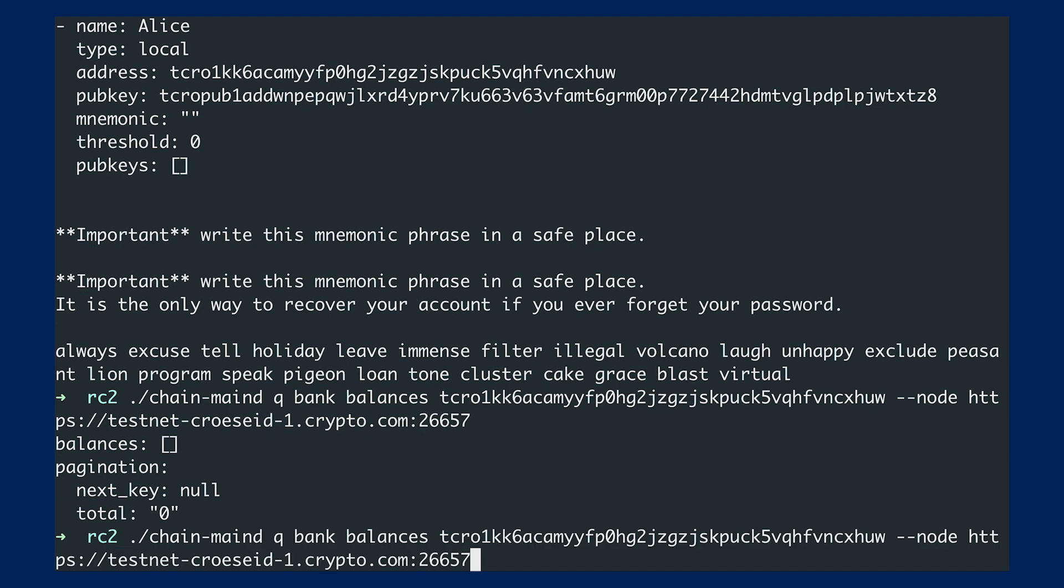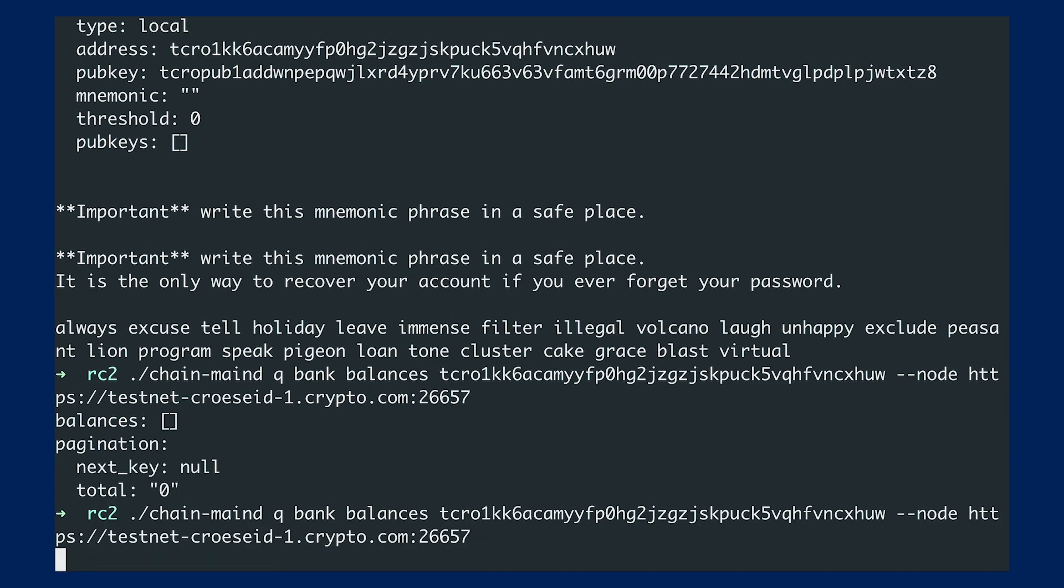Alright, so now we can check the balance again. Alright. So now you can see that we have some funds here. We have this amount of base TCLO.